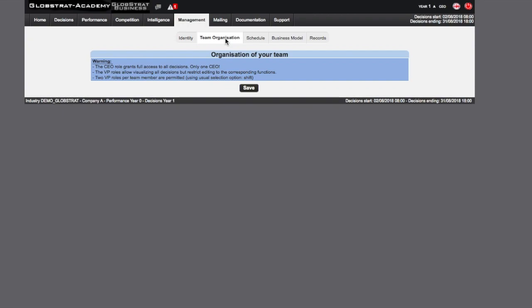The CEO will have access to all the decision pages and will be able to coordinate them and make alterations where necessary. The VPs have access to all available information. However, they are only able to make or modify the decisions under their responsibility.